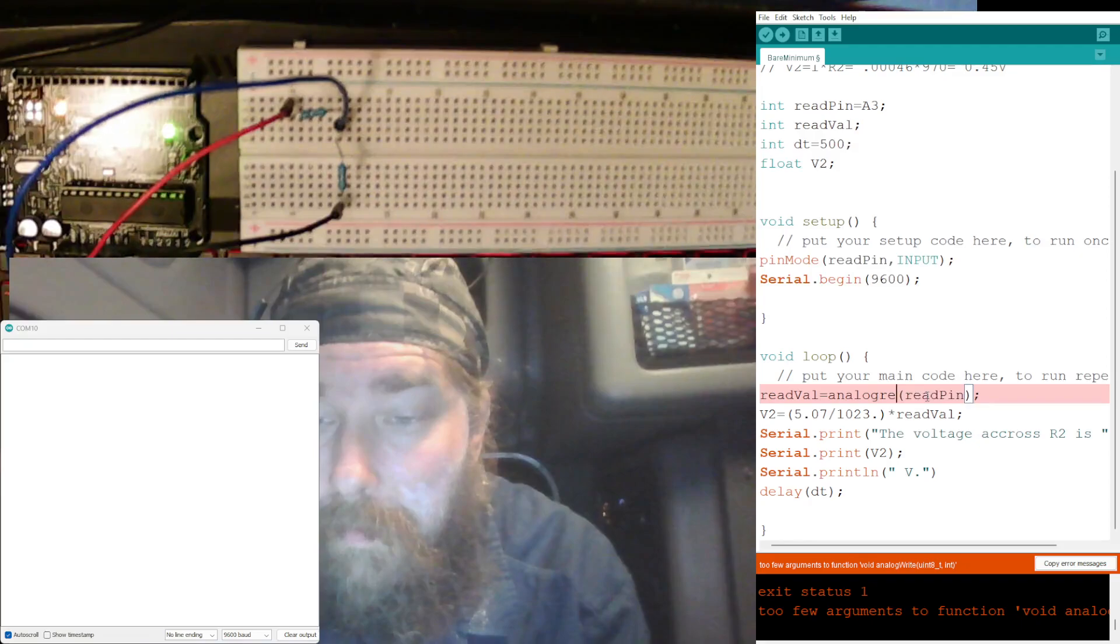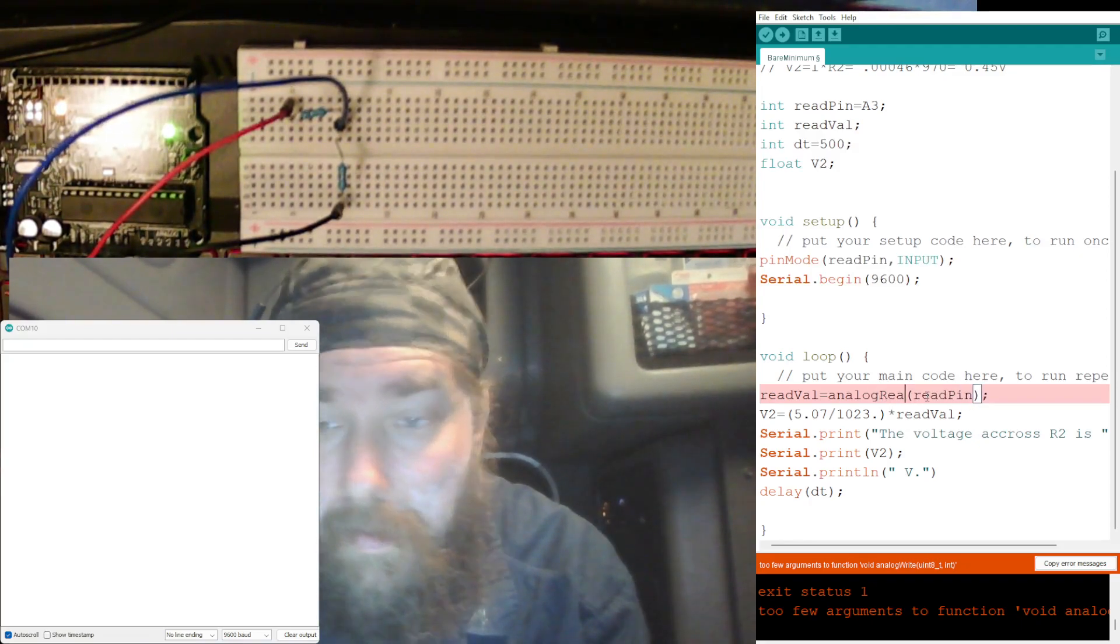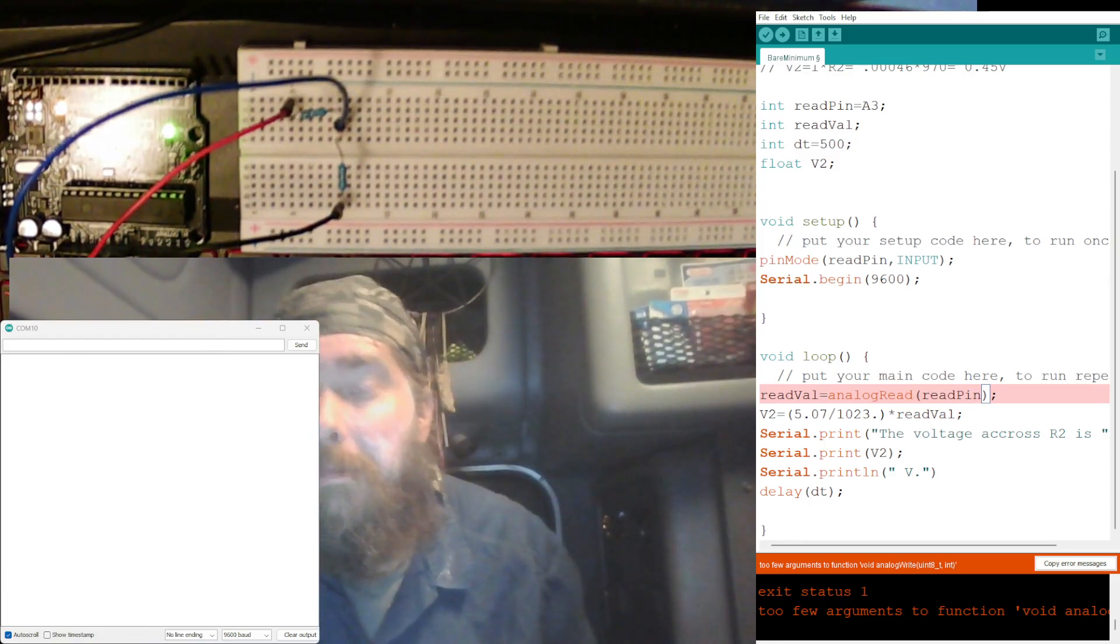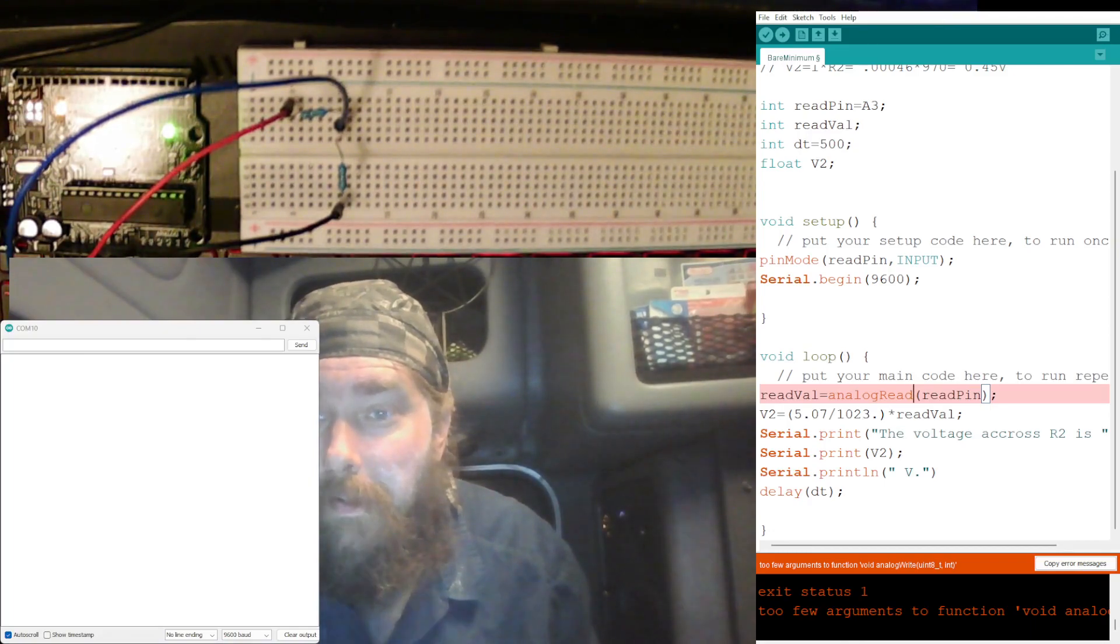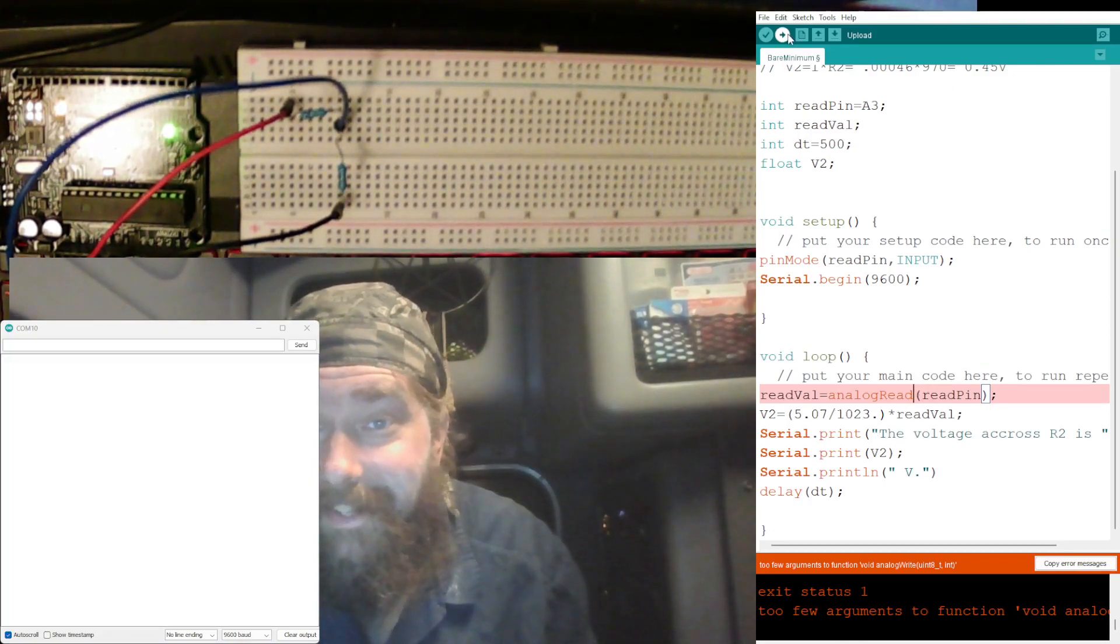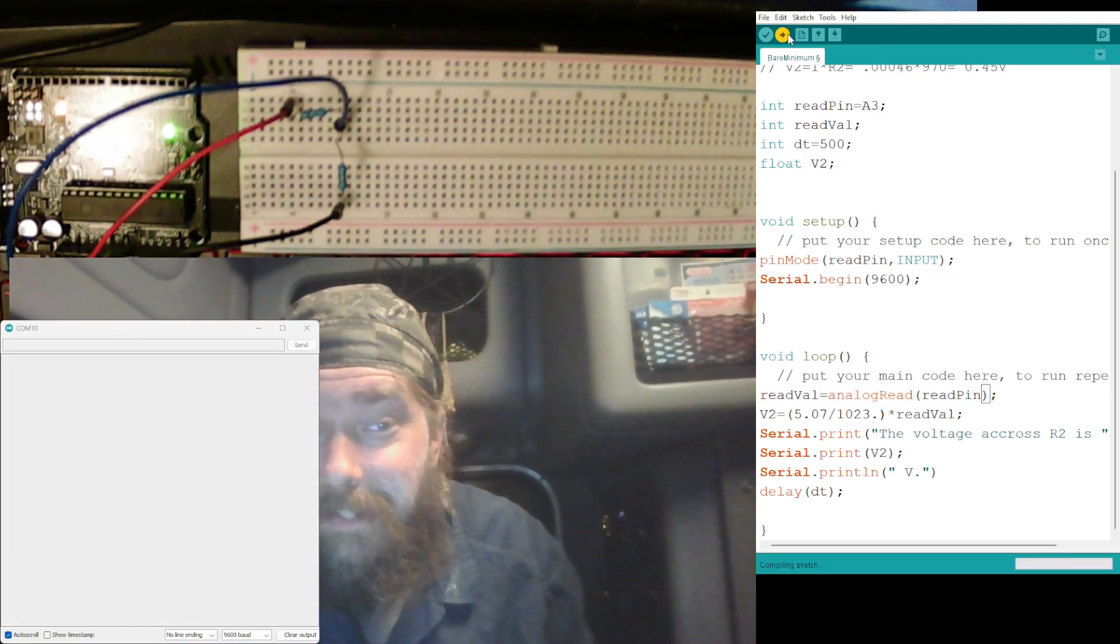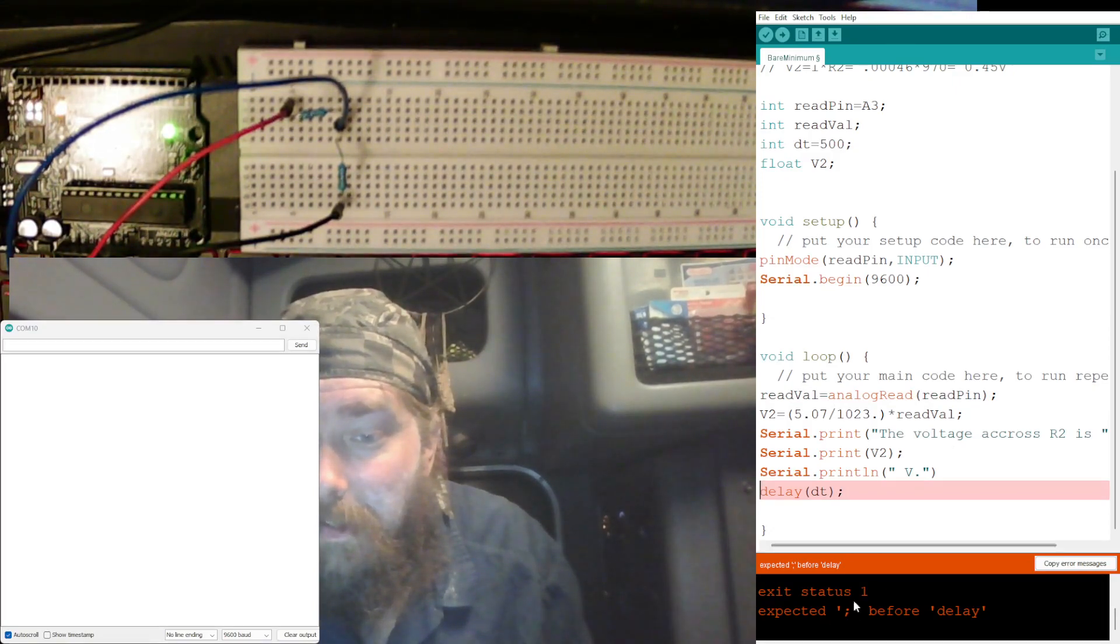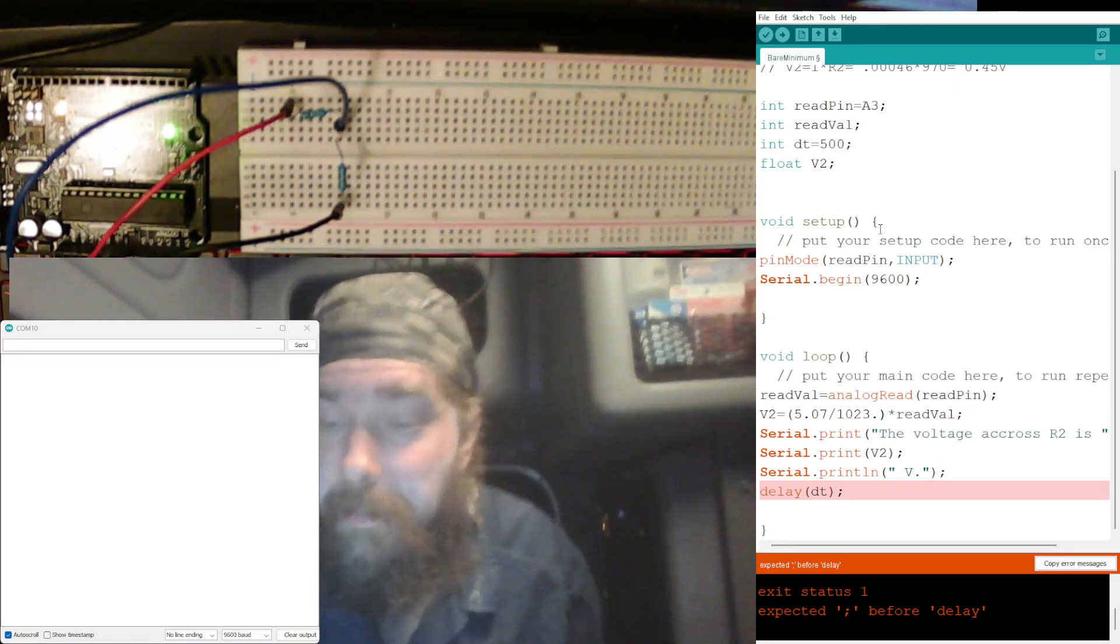We just, it's analogRead. That's right, we're not writing analog, we're reading the analog. Okay, I told you I was tired there. Let's see, too far, let's try this again here.